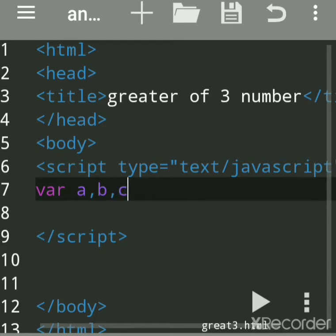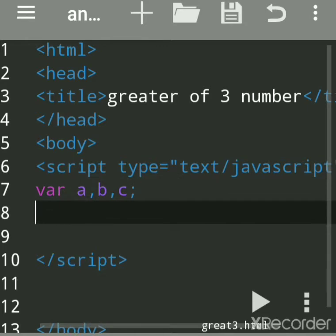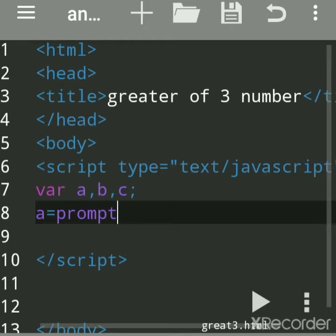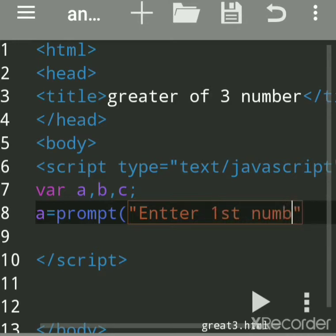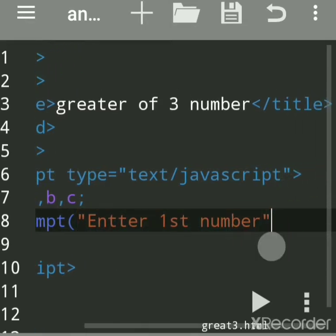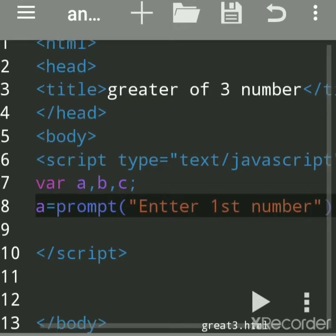Now we have to accept the values. 'prompt' is a predefined function which is used to accept a value from the user. You have to give a message to the user — we'll write 'enter first number'. You have to enclose it in double quotes, then close the bracket and terminate each line with a semicolon.